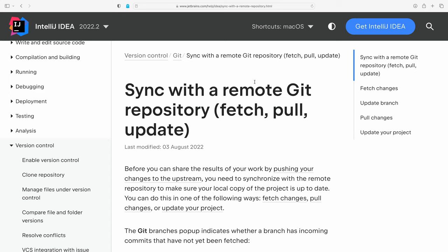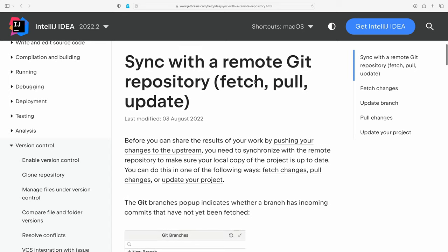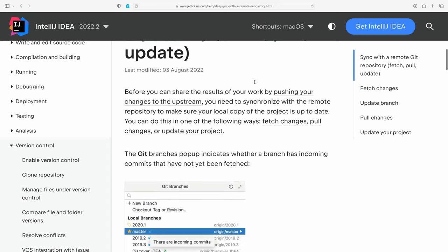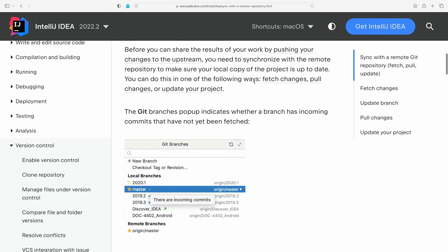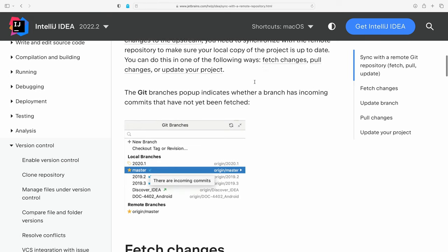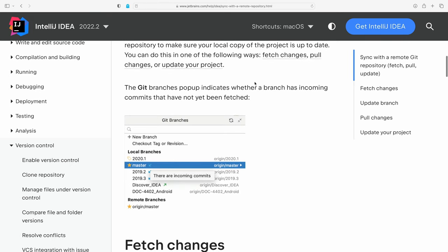You can learn a lot from our help pages. Let's see this topic in the IntelliJ IDEA help. There you go. An explanation of the green, blue, and up and down arrows on the branch.